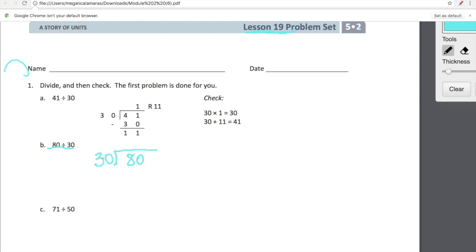So be very careful when you're setting up your problems. Use your logic to guide you and think about exactly what number are we dividing and how we are dividing that. So let's take a look at this. All we're doing here is dividing and then checking using multiplication. And you guys can see the first one was done for us.